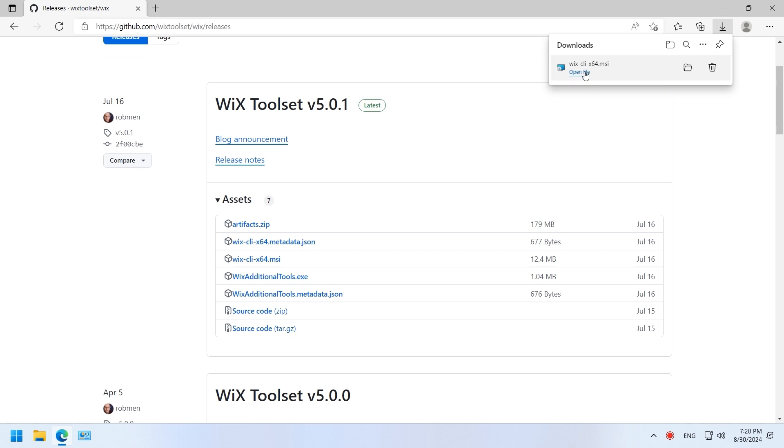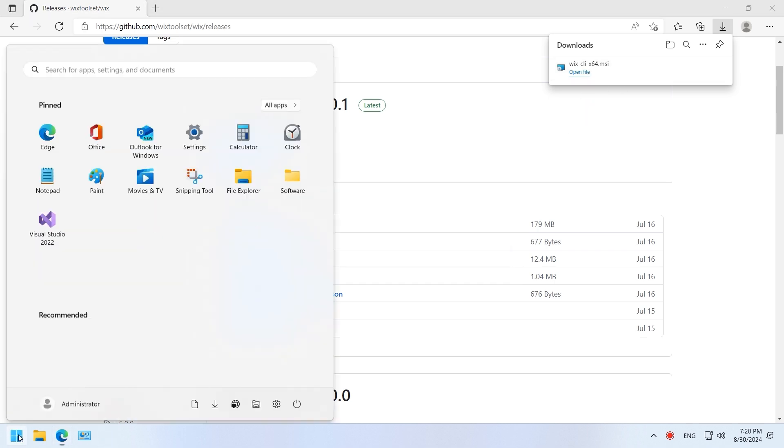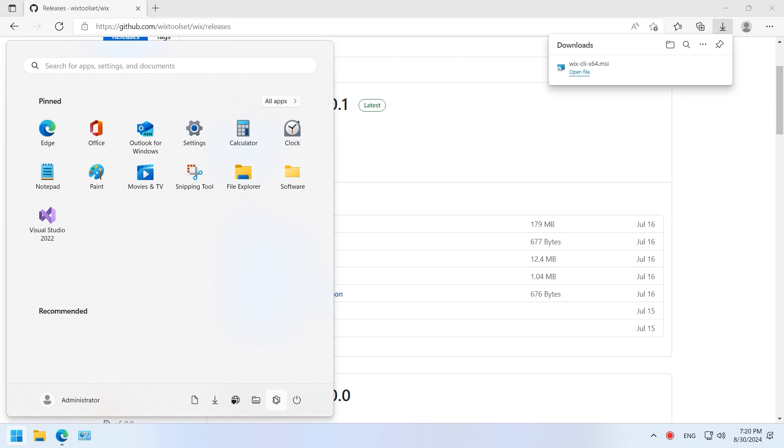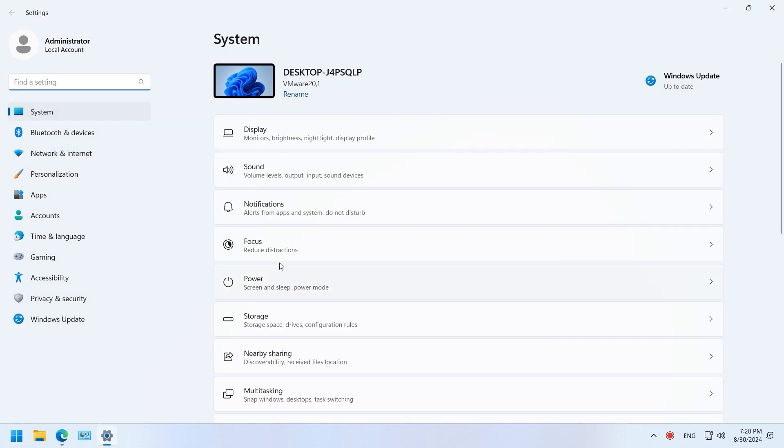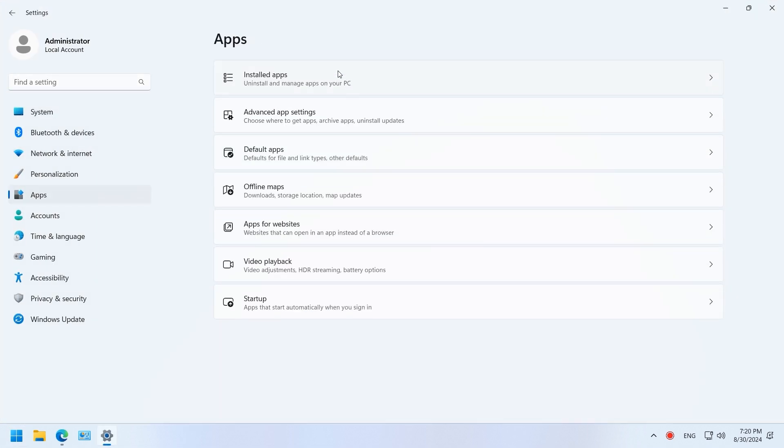Open the file and start installation. Go to the system settings and make sure it is installed.